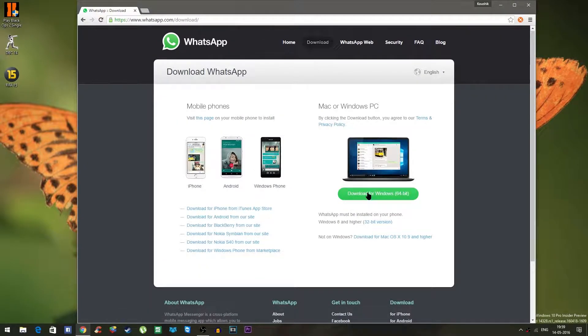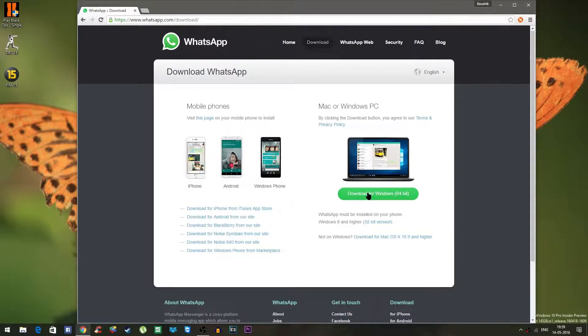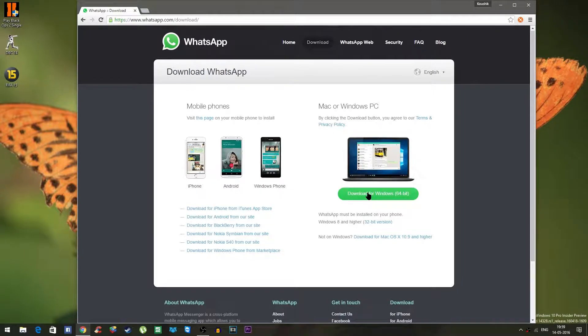In the download page you will be seeing a download button and this page is smart enough to understand from which operating system you are making the request. So if you are coming from Mac it will give you a DMG file. If you are coming from a PC it will give you an exe file.